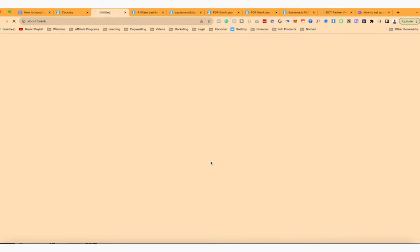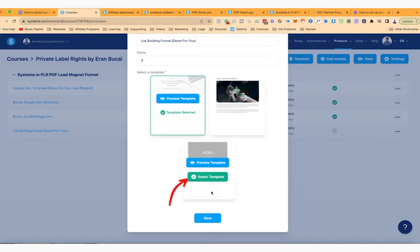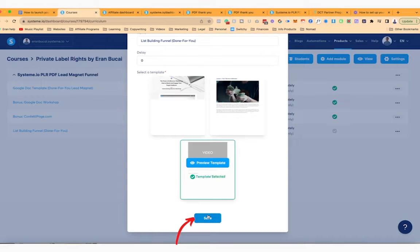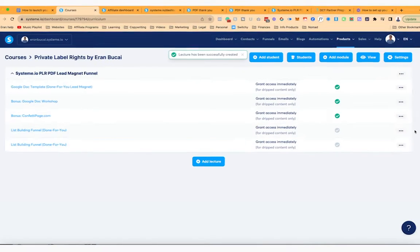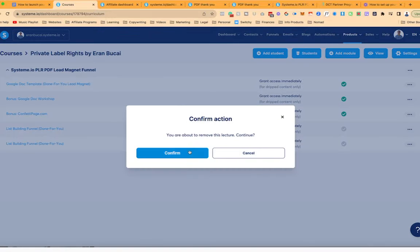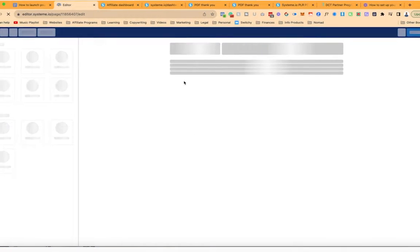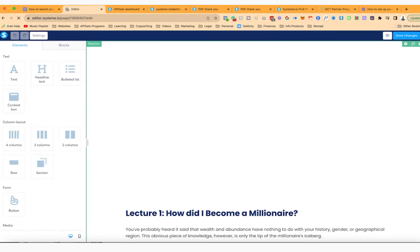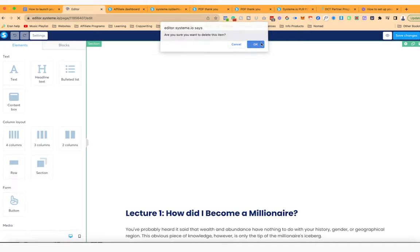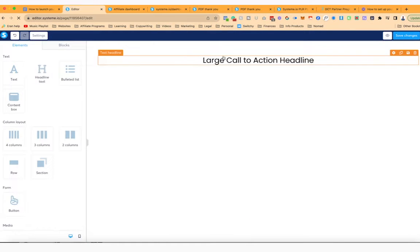I'm just going to pick one — it doesn't really matter. Select the template, click on Save. I'm going to delete one of these because I got a duplicate. Now let's go inside. I'm going to delete everything that's here, which is usually what I do, and then I'm going to give it a title.